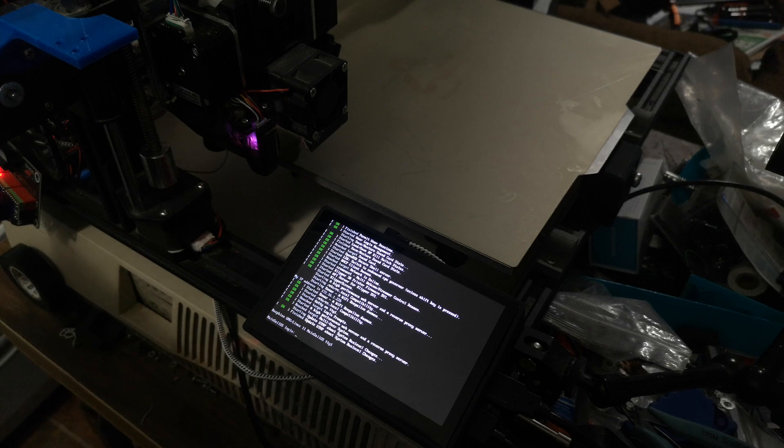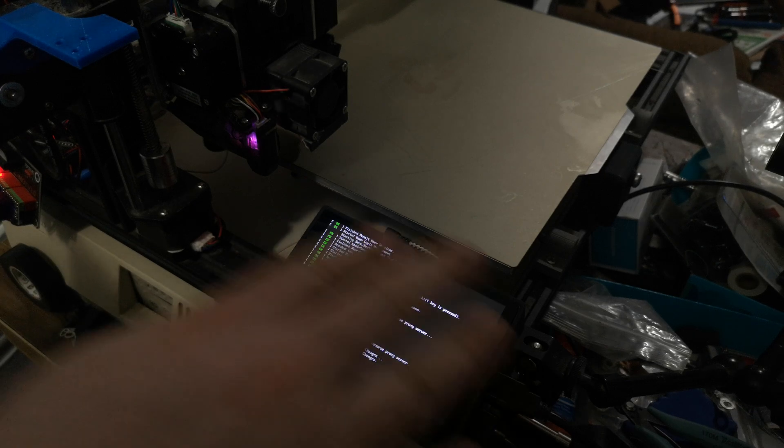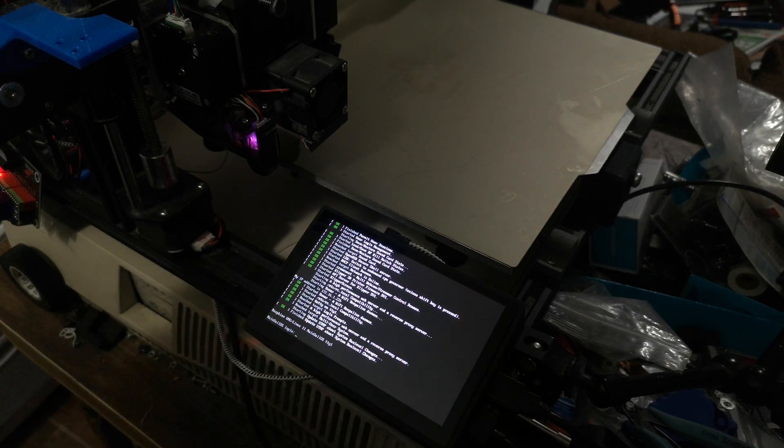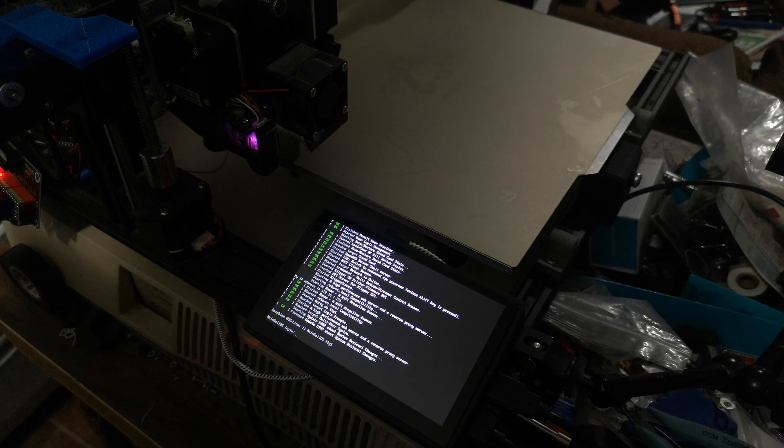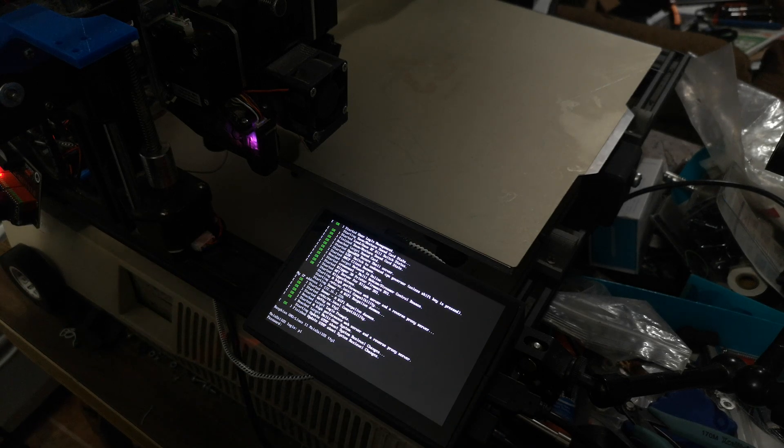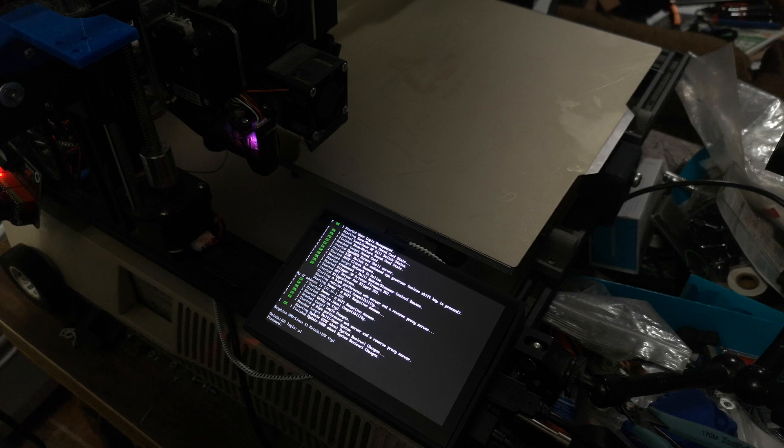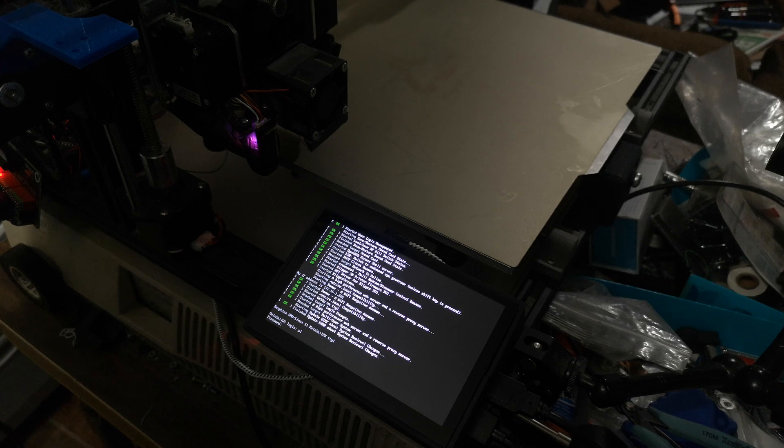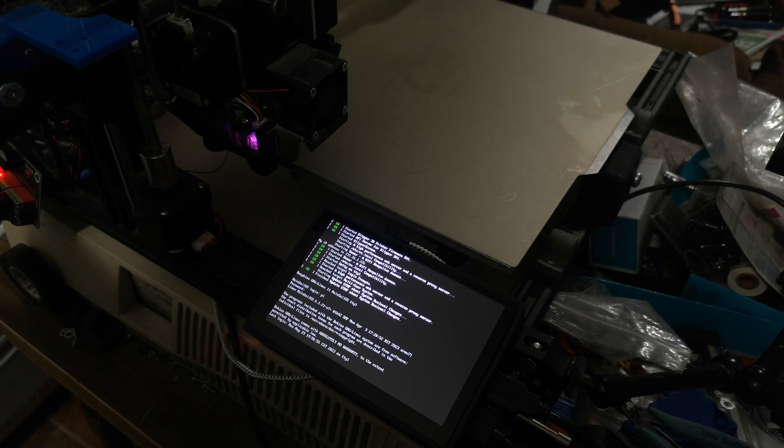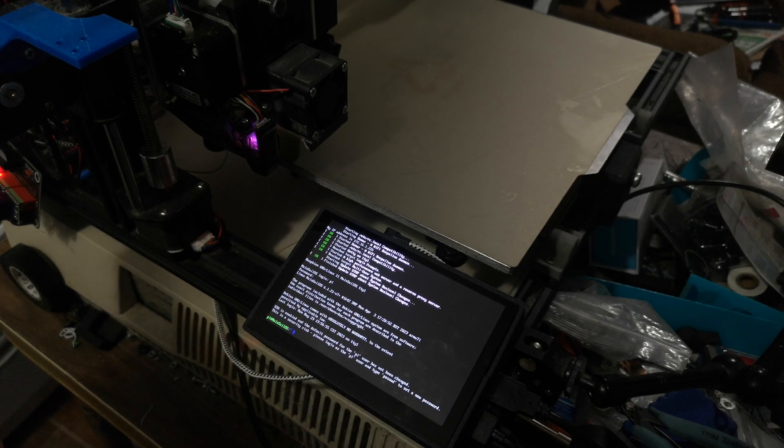You can do your standard login, reboot, all that sort of stuff. Full terminal access.